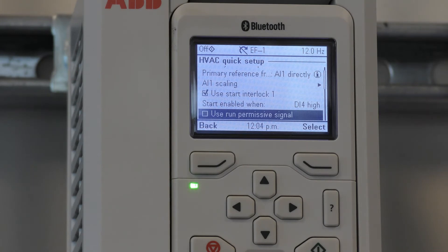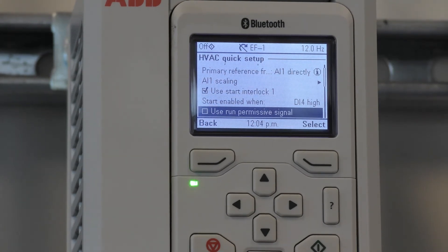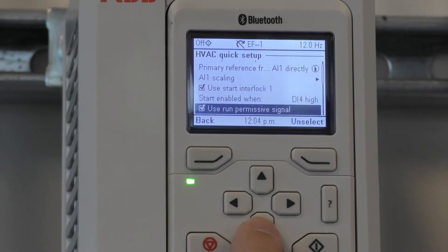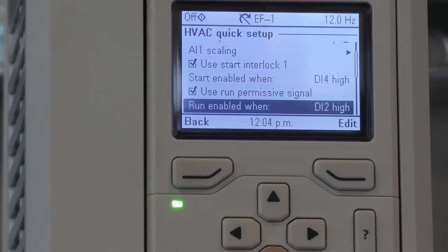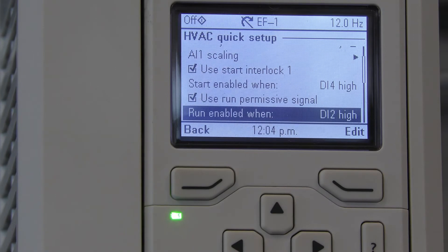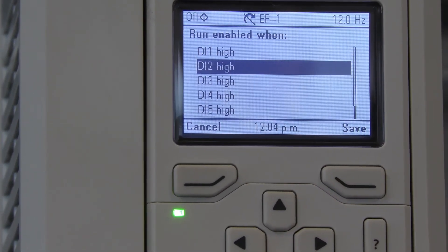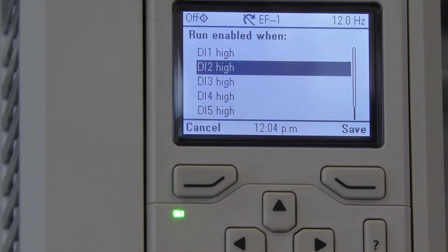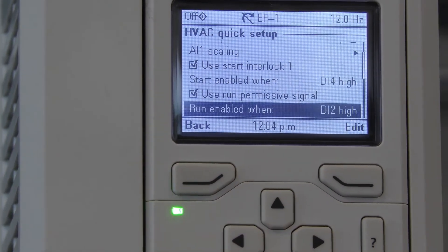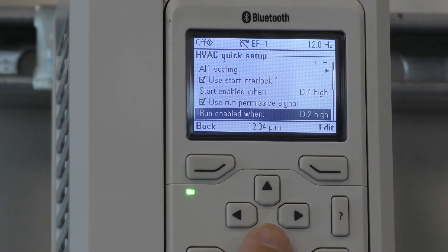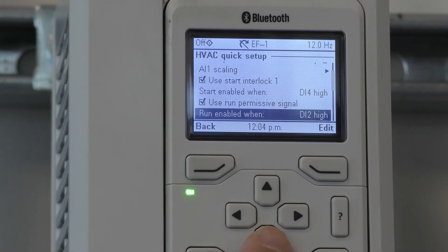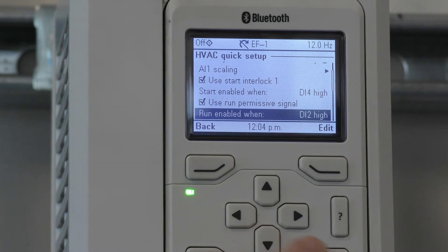This is where you can select a run permissive signal. If you select this, it allows the drive to use a run enable when digital input 2 is high. You can't edit this to other digital inputs. This would typically be used for a damper end switch or an output contactor with an aux relay that would tell the drive that the contact is closed and allow it to operate at the appropriate time.